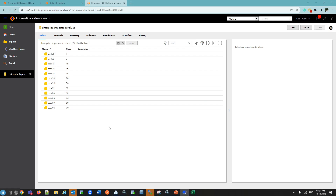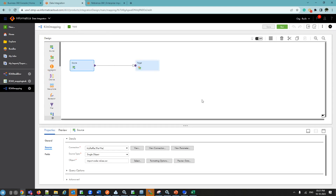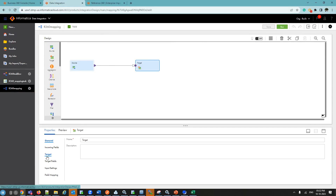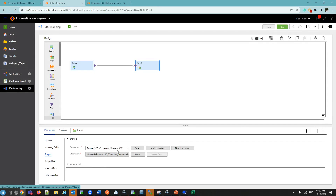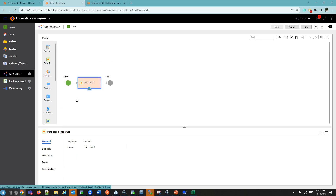Now we will see how to load data into code values using CDI mapping. This is my mapping with source and target. For the source, I have selected a flat file object — 'import_code_values.csv'. We will load data into a particular code list. In the target, I have selected the operation as 'Import Code List' with the Enterprise Code Values, using the B360 connector. This is my mapping task and the task flow I have created.